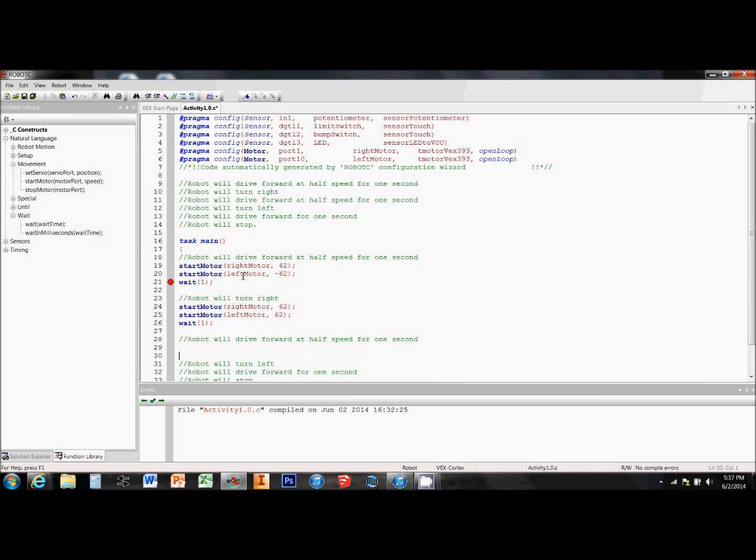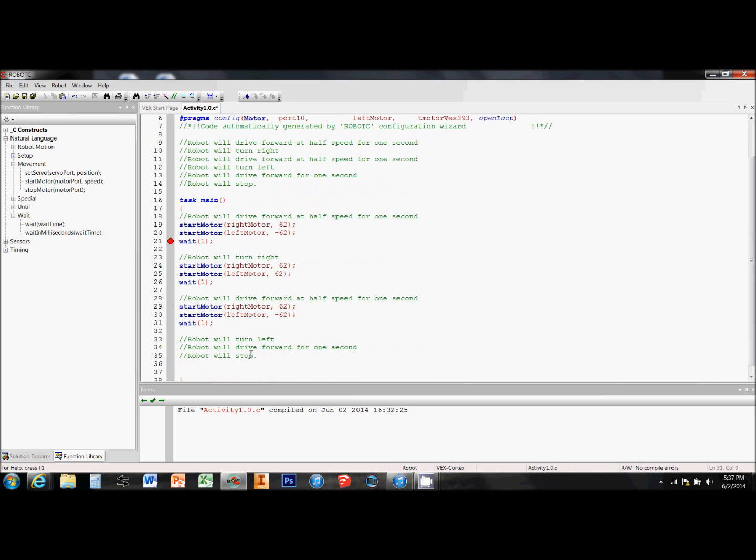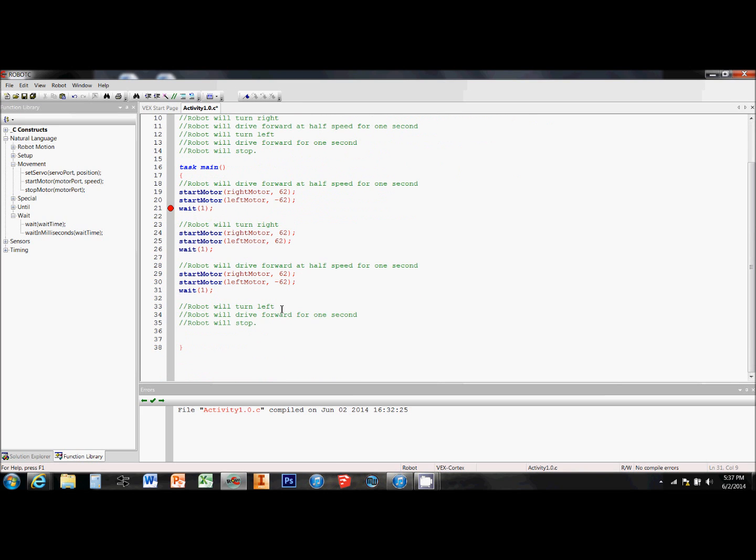This next chunk of code is exactly the same as the first. So again, I'm going to copy paste my start motor commands and wait time down to that section.